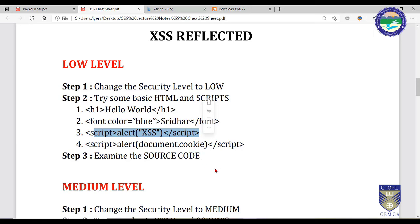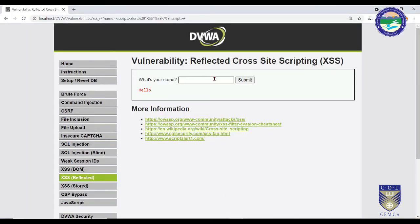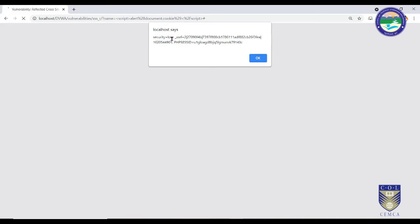The fourth type of test is cookie redirection. Pasting the appropriate script displays the current session cookie — you can see that security is set to low and these are the cookie values including the session ID. You can simply copy the session ID and perform a session hijacking attack. Let's look at the source code to understand what is happening.